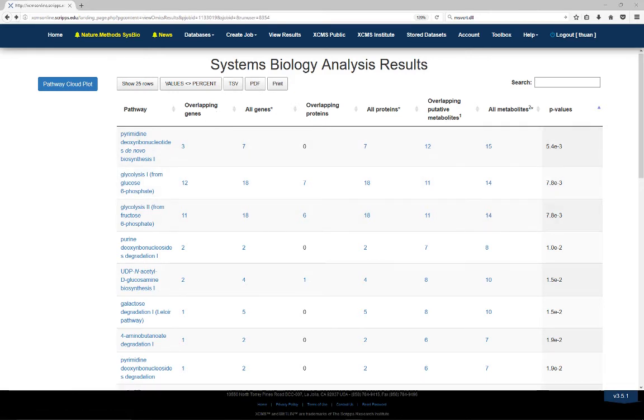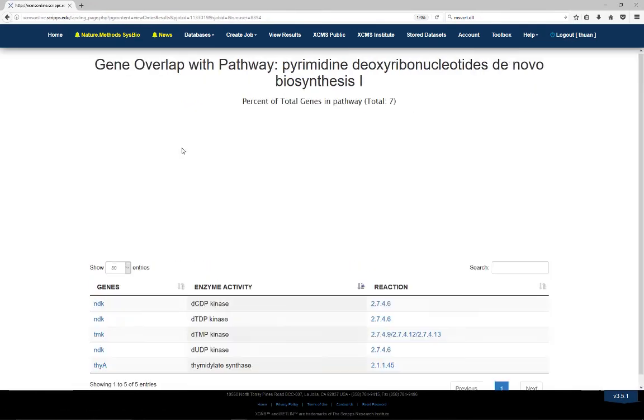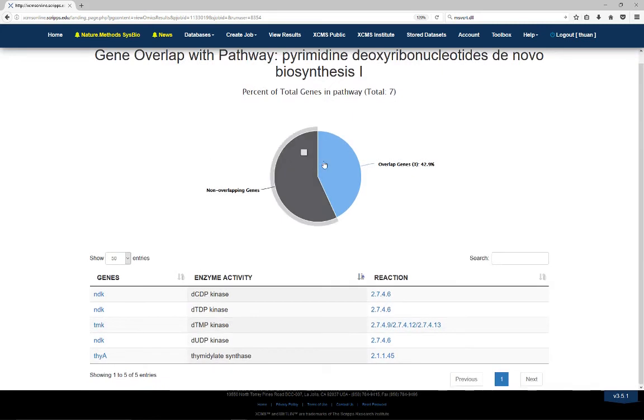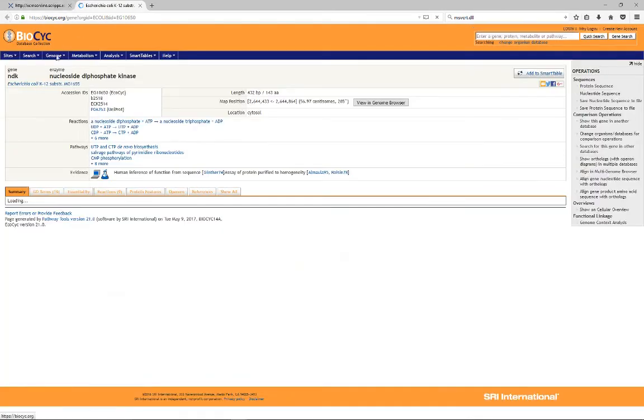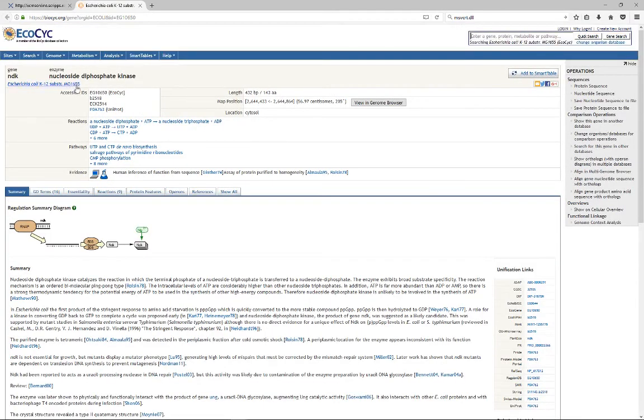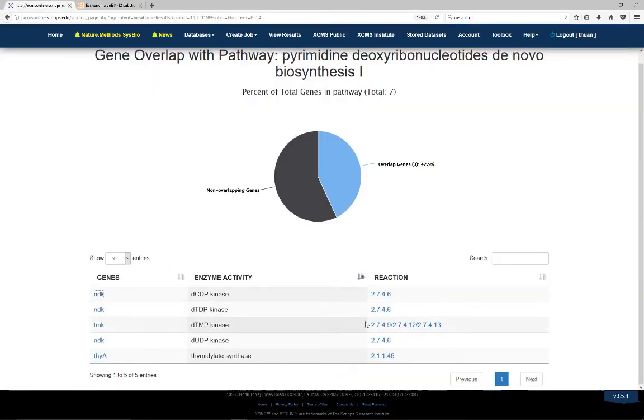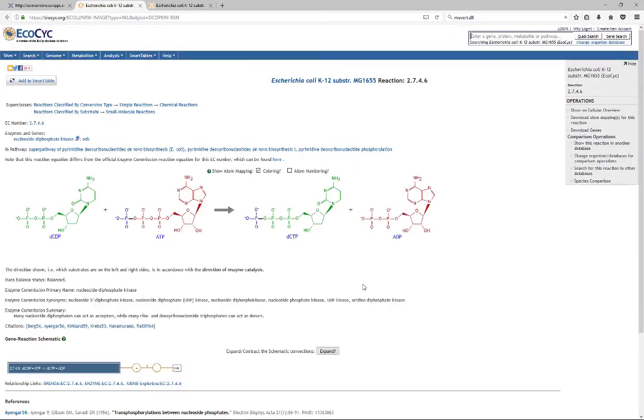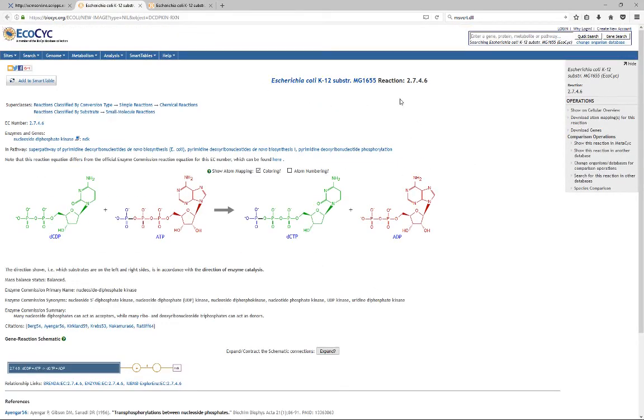Clicking on the overlapping gene number in a pathway will open a new window showing the percentage of overlapping genes within that pathway and a detailed list of the overlapped genes. Clicking on the gene name will link to the Biocyc page containing the gene information. Clicking on the enzyme commission number will open a page describing the enzymatic reaction for the encoded protein related to that gene.